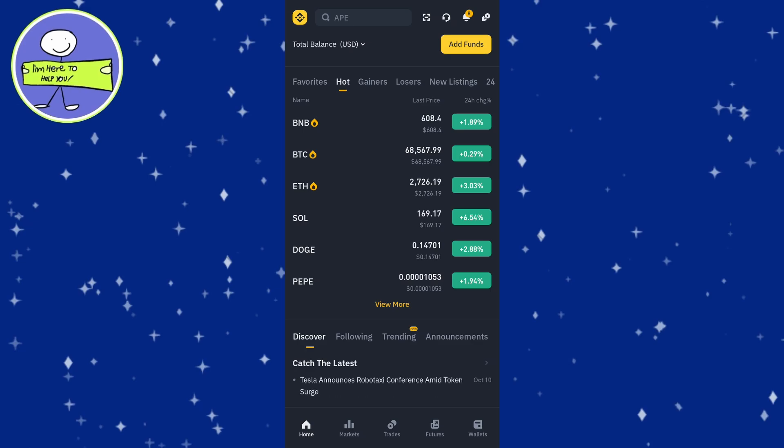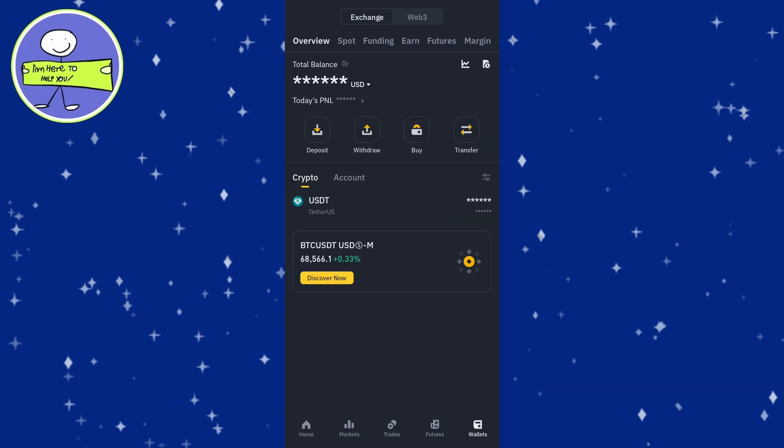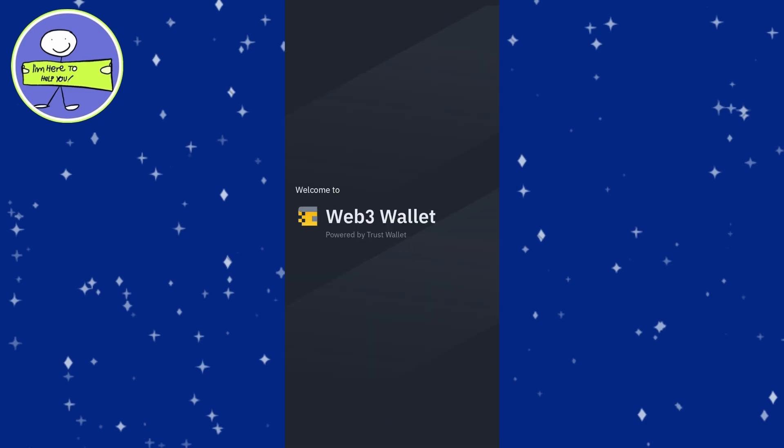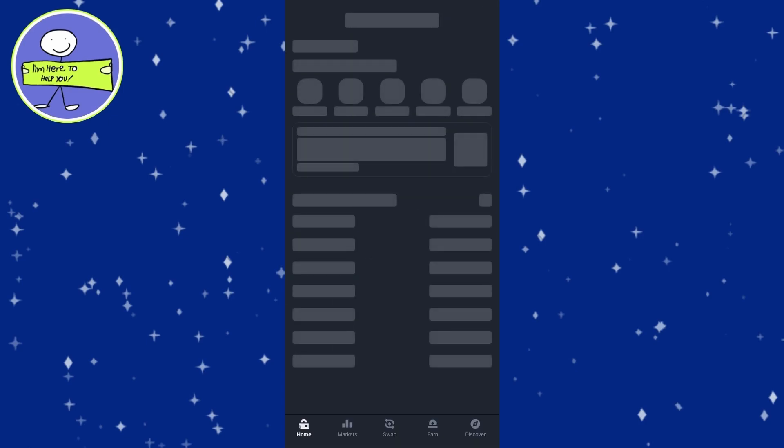Next, tap on the Wallets tab at the bottom of the app interface. From the wallet, select the Web3 option as it supports custom token integration.